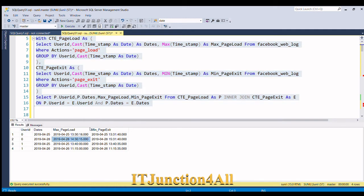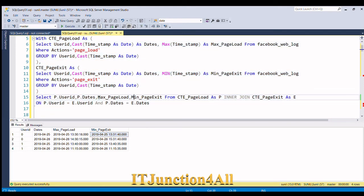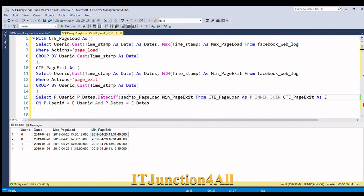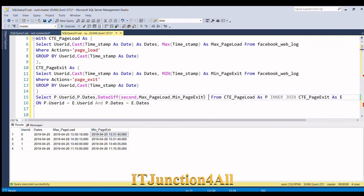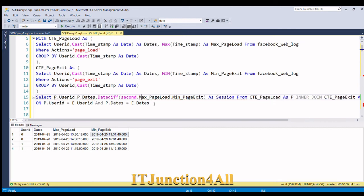Now we need to calculate the session by finding the difference between max page load and minimum page exit time. We can do that using the DATEDIFF function — DATEDIFF(second, max_page_load, min_page_exit) AS session. Running this, we can see the session for user ID 0: one session at 82 seconds, another at 3685 seconds; for user ID 1, two sessions at 35 seconds each.